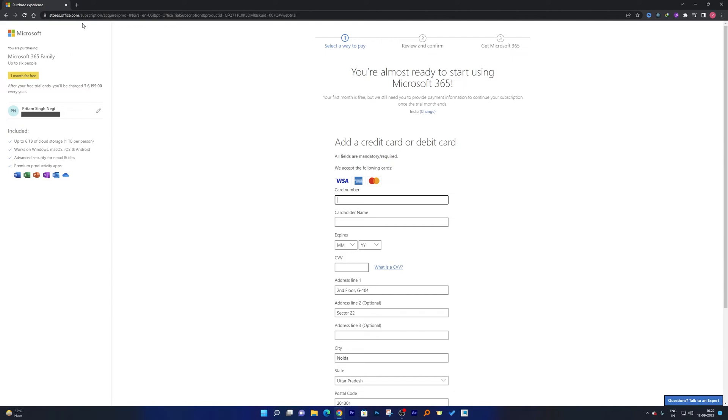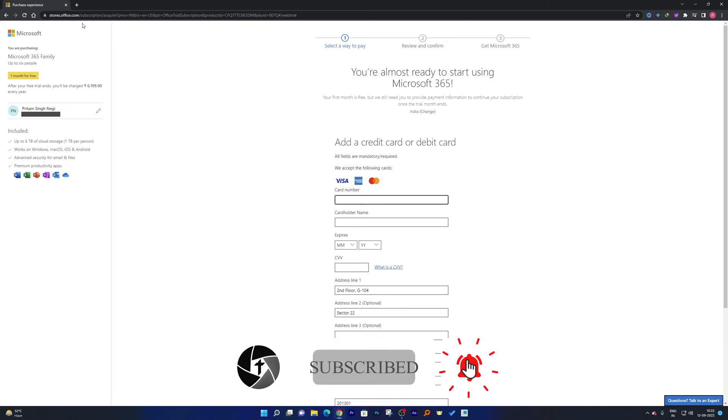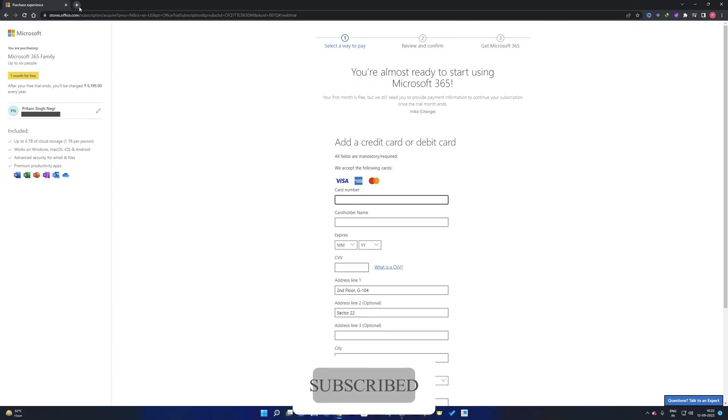So that's how we can avail one month free trial of Office 365 from Microsoft. I hope you find this video helpful and informational. If yes, then don't forget to like and subscribe to this channel for such content. And I will see you soon in the next one. Till then take care and bye bye.